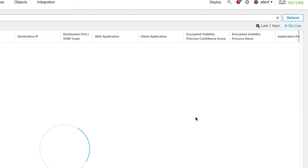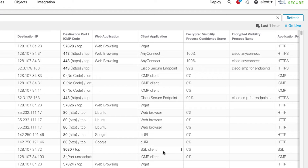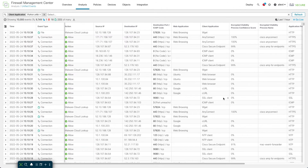After refreshing, here's AnyConnect — the encrypted visibility process name is AnyConnect at 100% confidence, so we'll call that AnyConnect. When you see something identified only as 'SSL client,' it means no fingerprint was matched by EVE, so we fall back to the generic SSL client label.